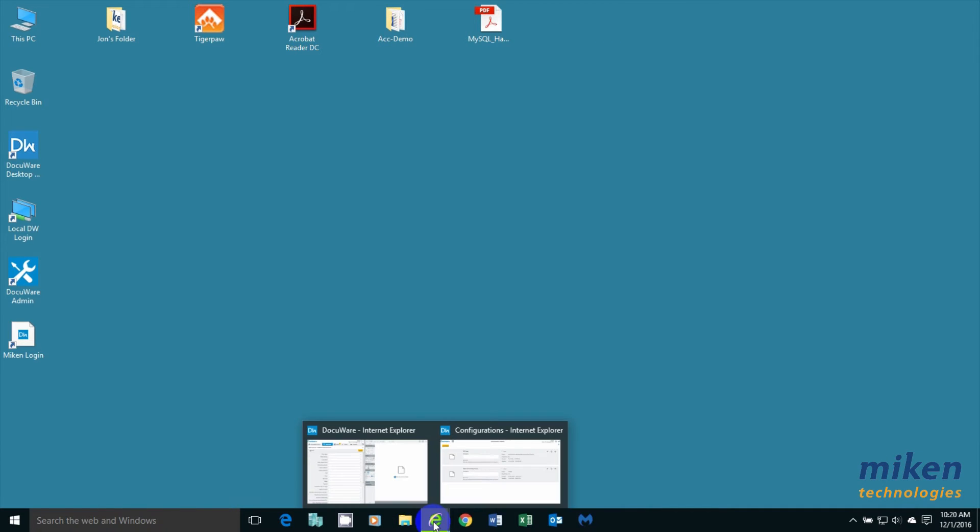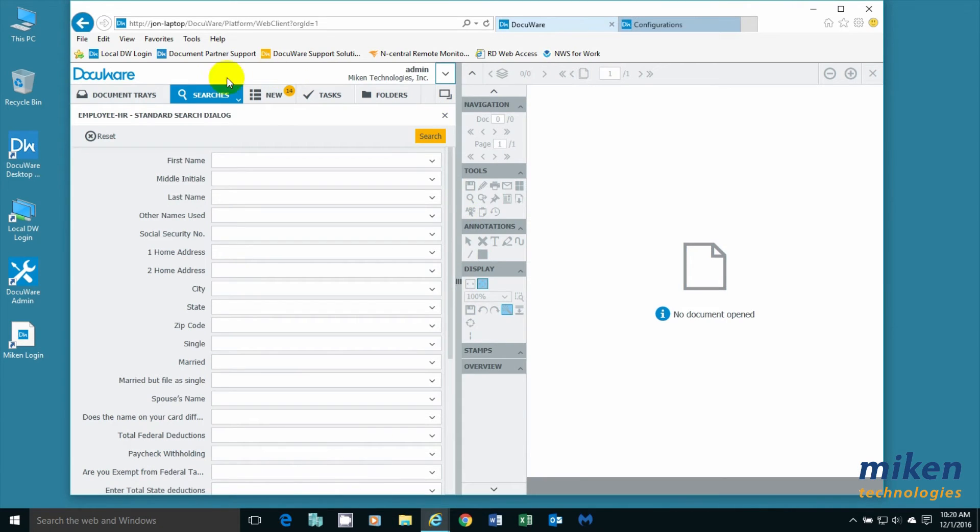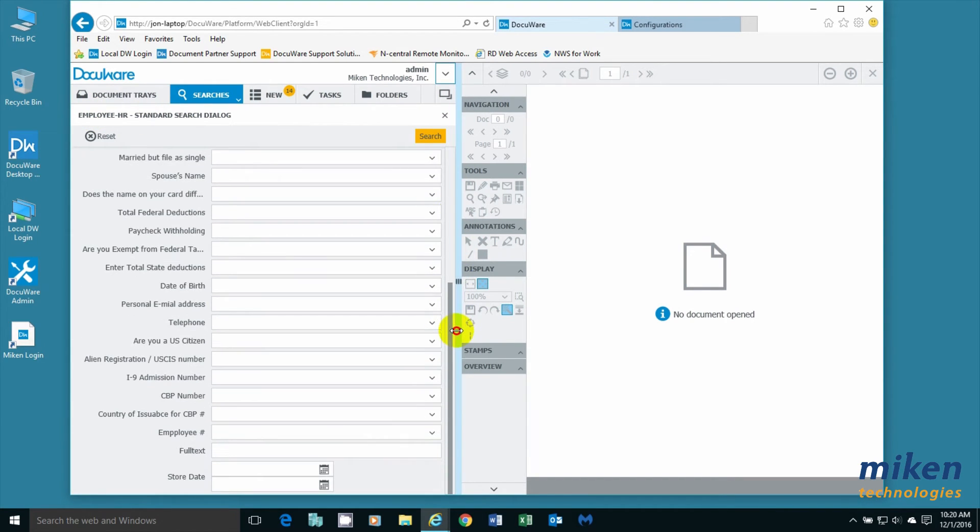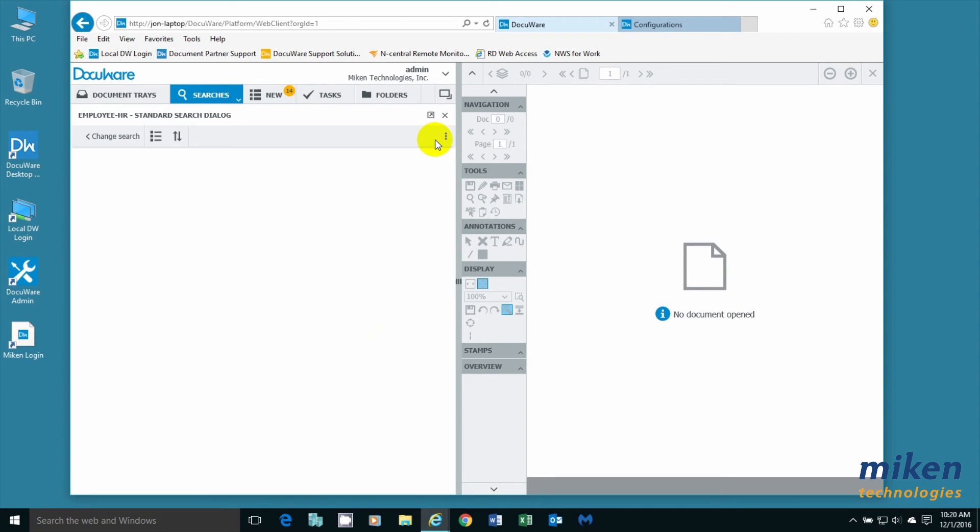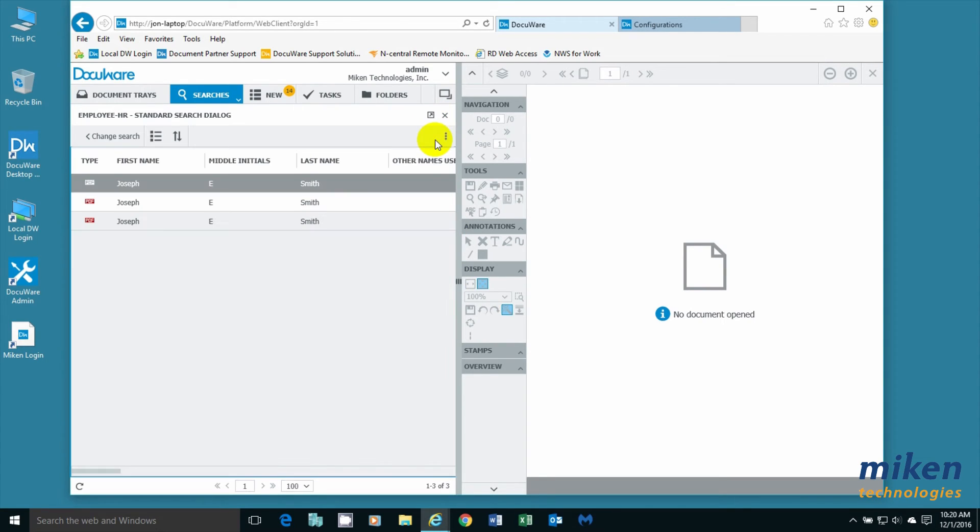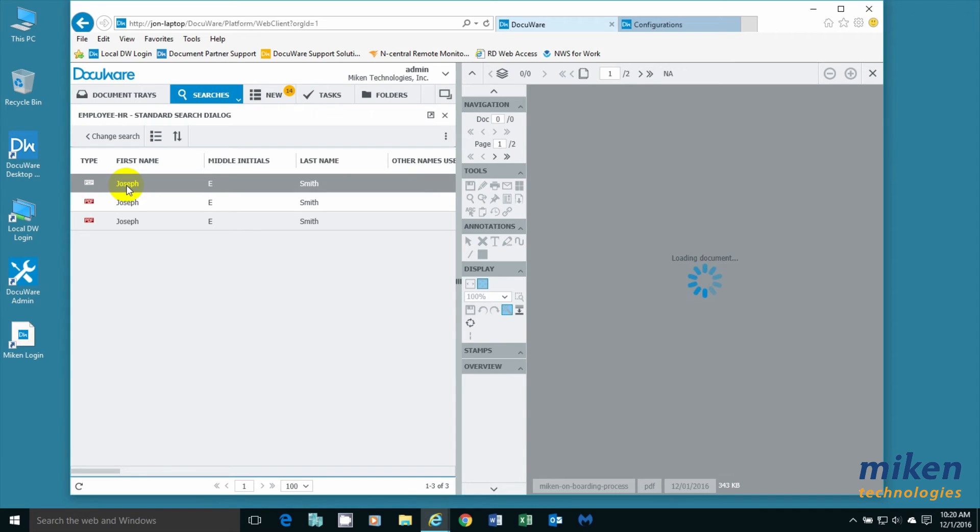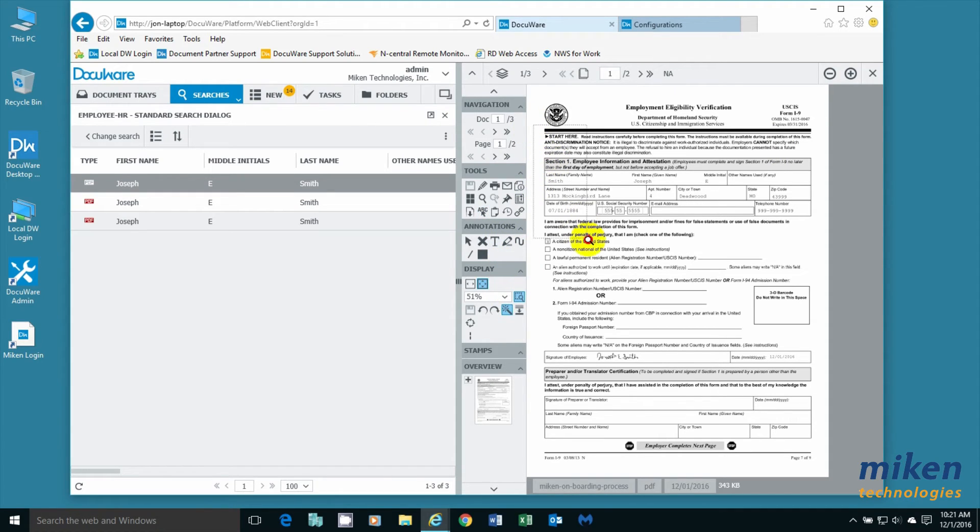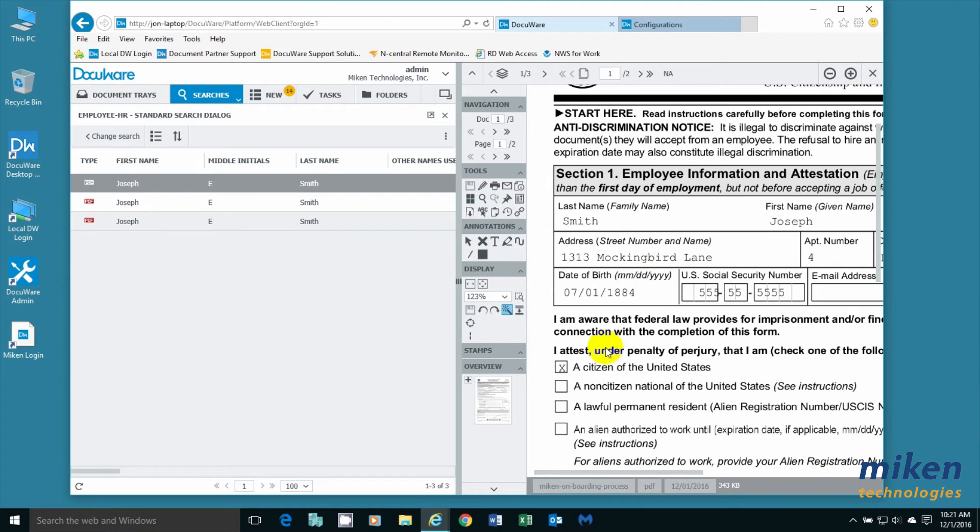We're going to go back and go into DocuWare. We're looking at HR forms. I'm going to look for anything that was submitted today. I'm going to search with an X. And when this comes up I should have three forms because I filled out three different documents. The first one is the I-9 form. We're going to zoom in here a little bit so you can see that the form has indeed actually been filled out.